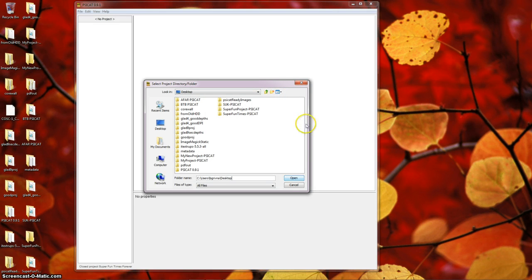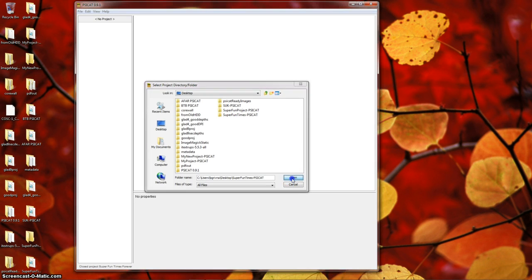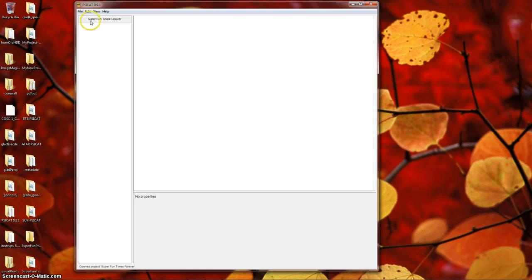Again, not a file but a folder. So I'm going to select my project, Super Fun Times, and click Open. If I do that, I see my project name there. I know I'm good to go.